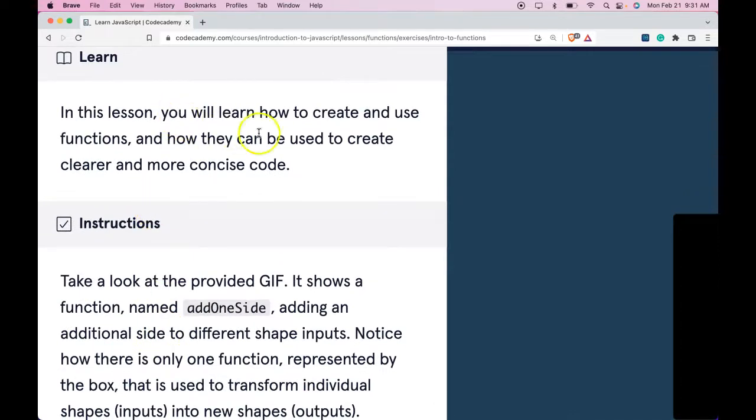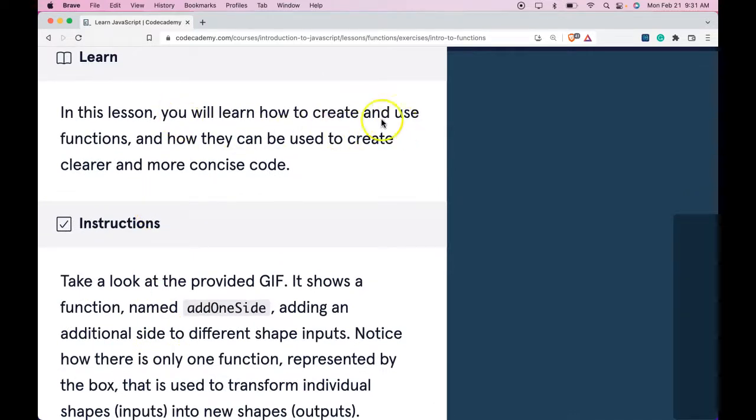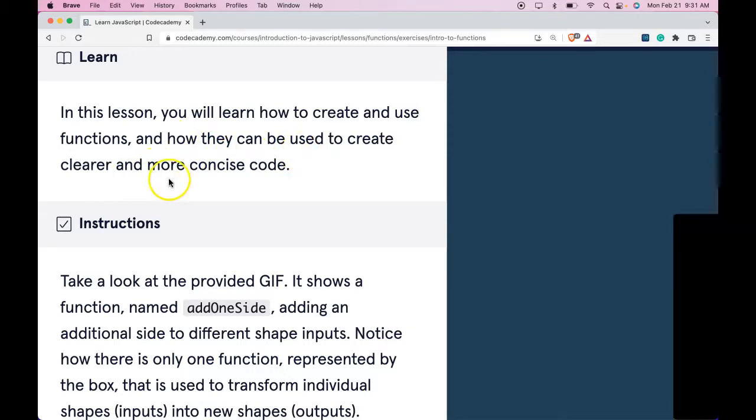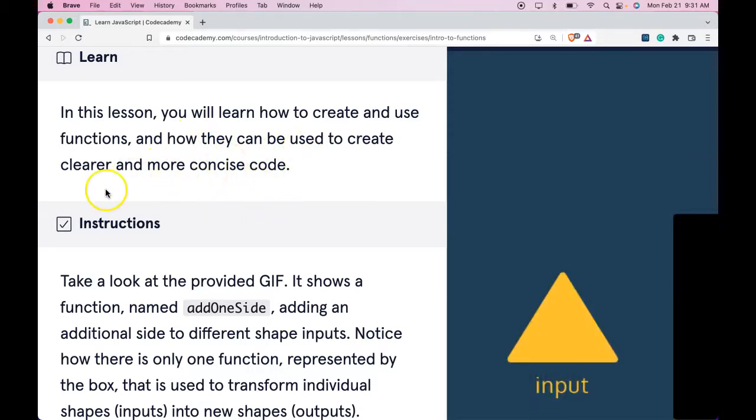In this lesson, you will learn how to create and use functions and how they can be used to create clearer and more concise code.